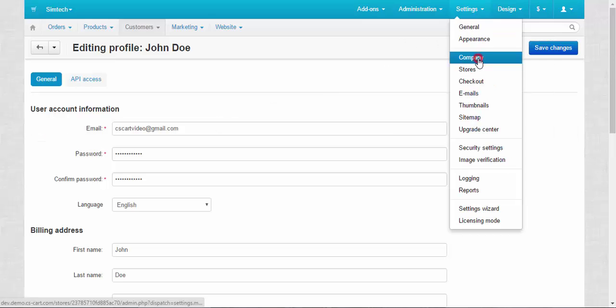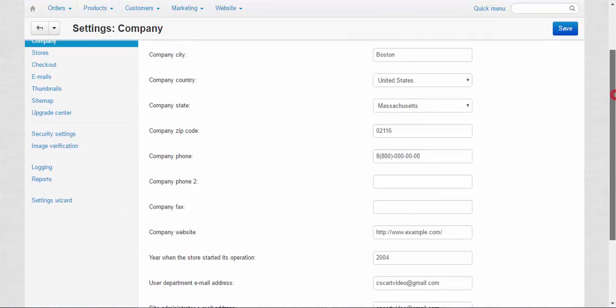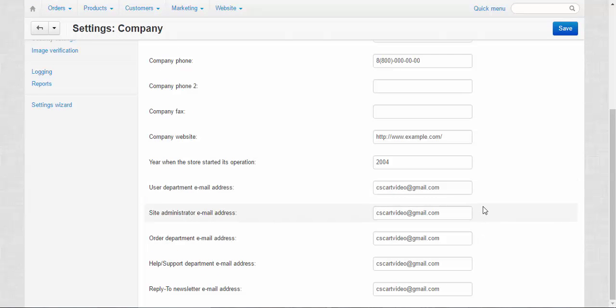After that we need to go to the company settings. Here you need to enter the right addresses for all your departments like user department, site administrator, audit department and so on. You can use more than one email for every department. Just use commas to divide them from each other.